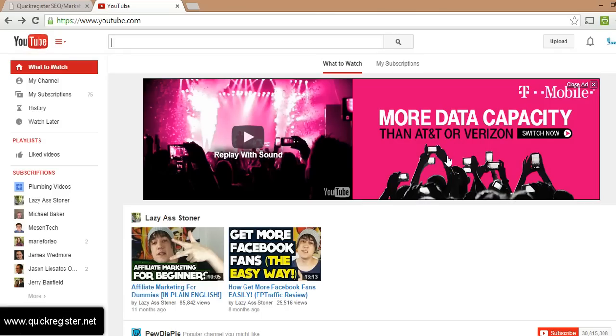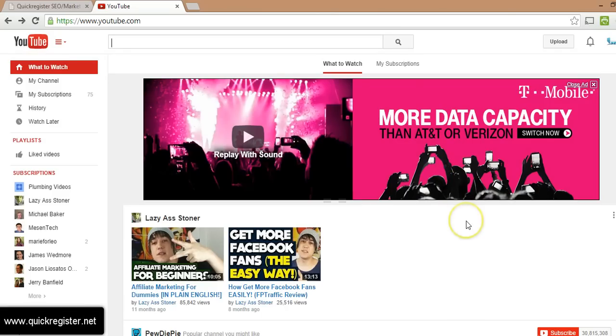Hi there, this is Matt from quickregister.net and I'm going to show you how to make one of your videos automatically play on your YouTube channel, and I'm going to do it as quickly as I can.